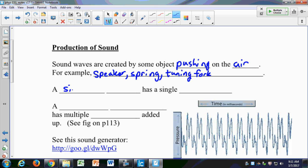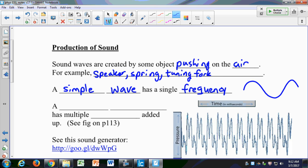A simple wave has a single frequency. These tuning forks produce a simple wave — for the most part they have a single frequency. If you look at the graph of this wave, it would have a particular wavelength traveling through a distance in one period with a certain velocity and frequency. A more common type is a complex wave, which has multiple frequencies added up.